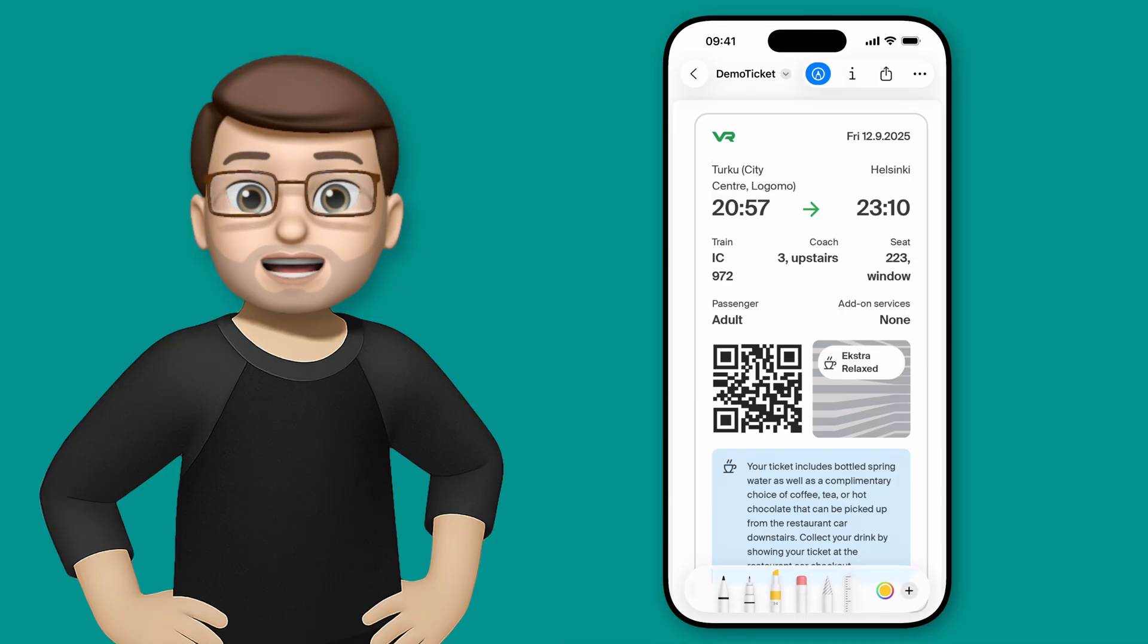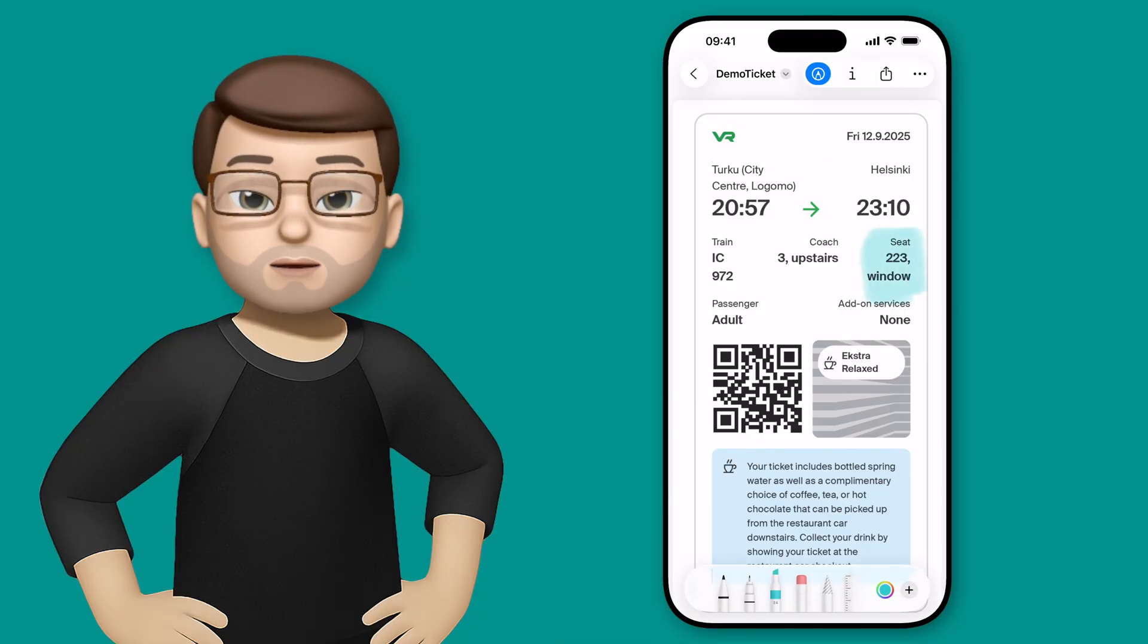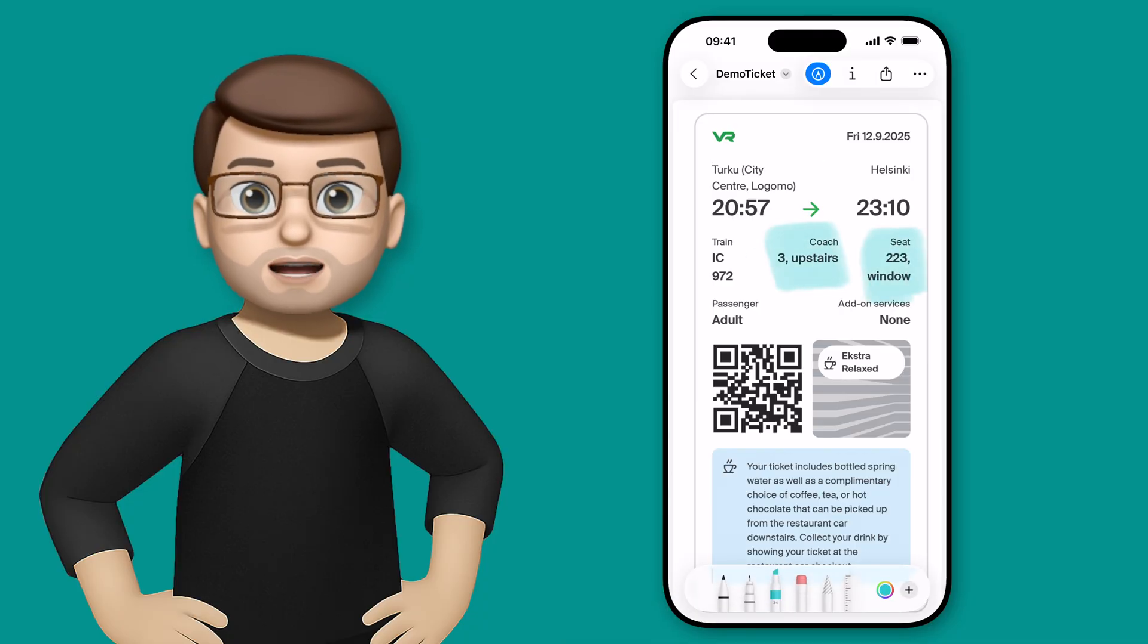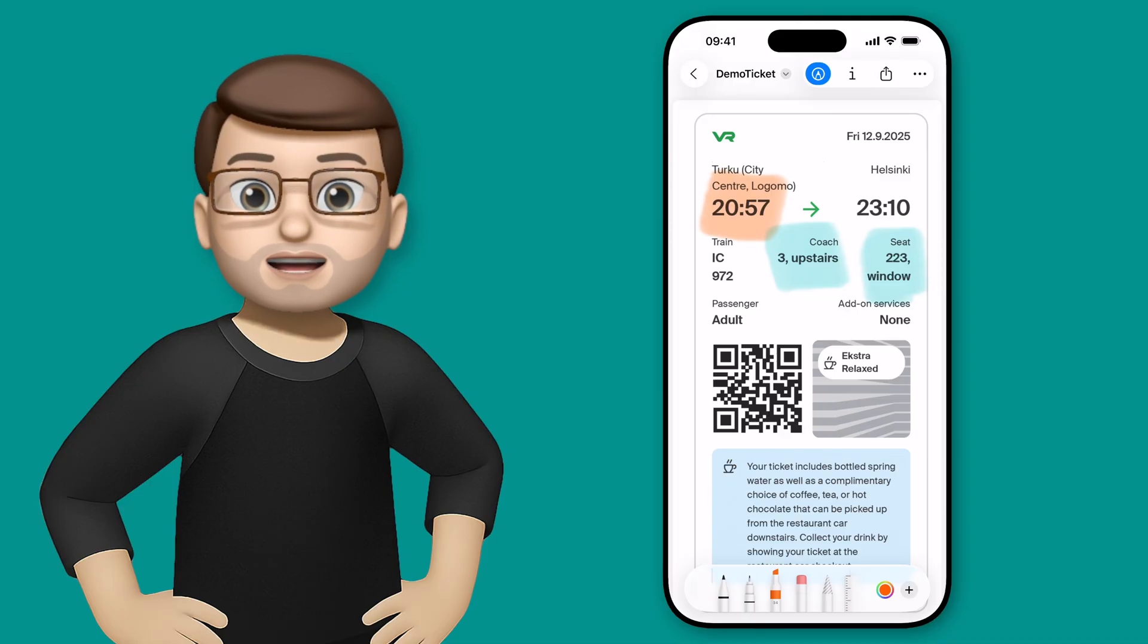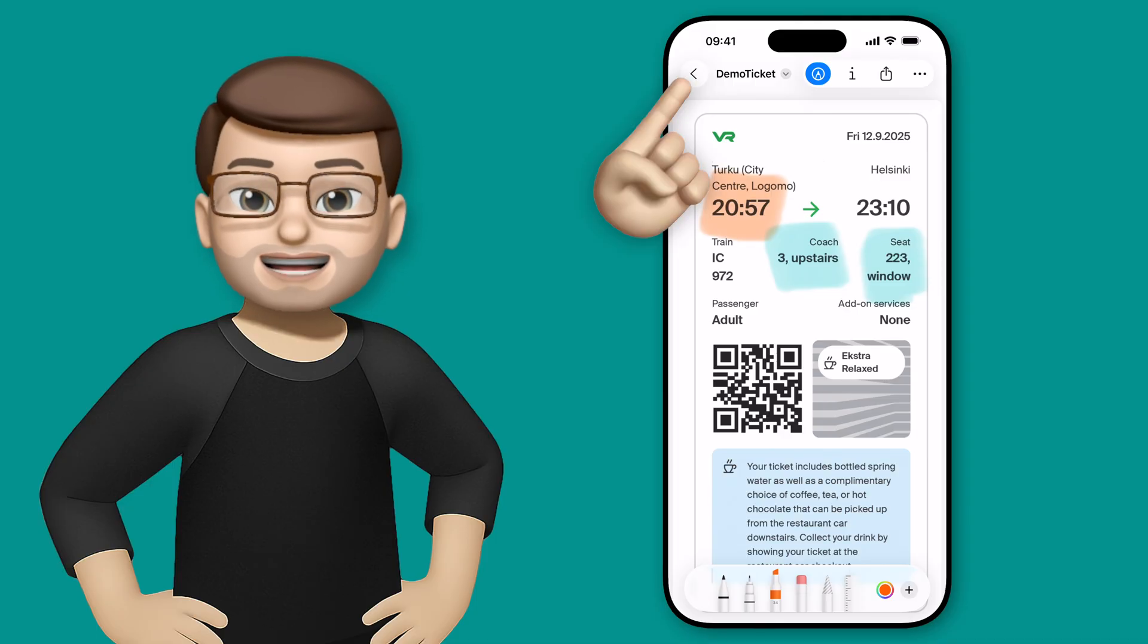So perhaps my seat number and the time I depart, so I won't forget it. And that will all be saved on the PDF document that I can open up at any time.